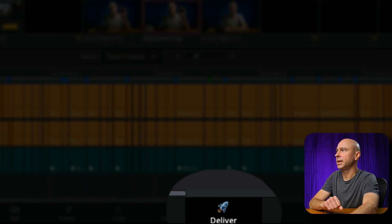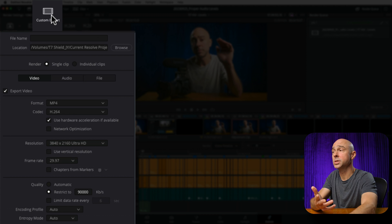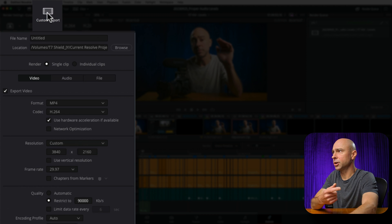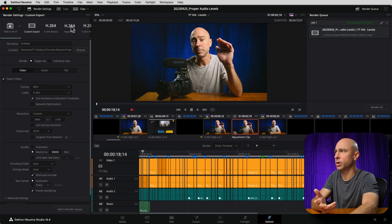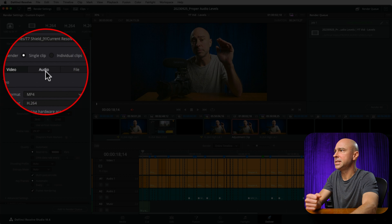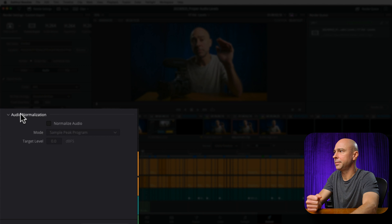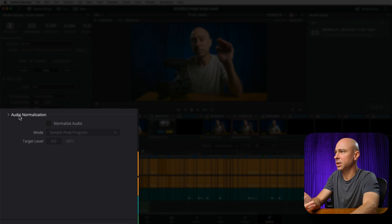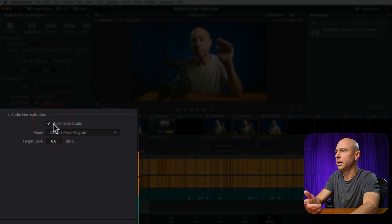I'm in the Deliver panel here, and most of the time I'm going to use Custom Export Settings. You're going to find this option in Custom Export and a few of the other settings. If we come down and look in the Audio section at the bottom, we have Audio Normalization. If you double click it, it's going to open it up and we can turn on Normalize Audio.